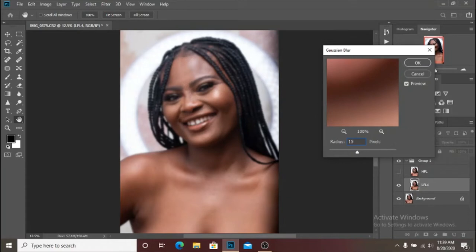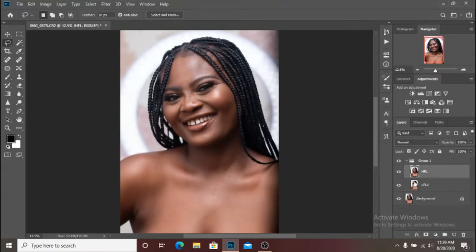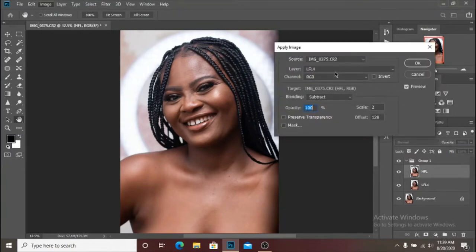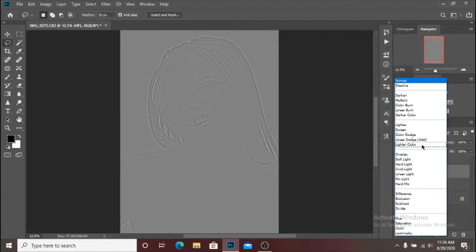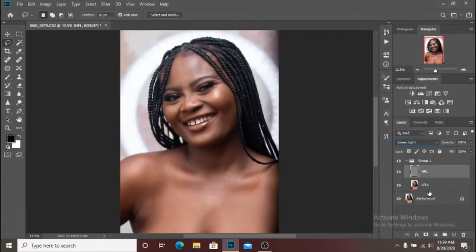I'm going to use a blur radius of around 15. I think 15 will work with this image; if it doesn't work we are going to go back and change things. I'm going to apply image on the low frequency layer, hit OK, and change the blend mode to linear light. I'm pretty sure you know the steps involved in frequency separation if you're watching this video.